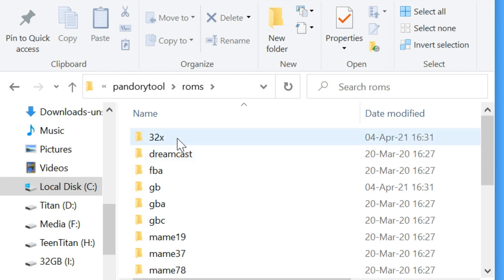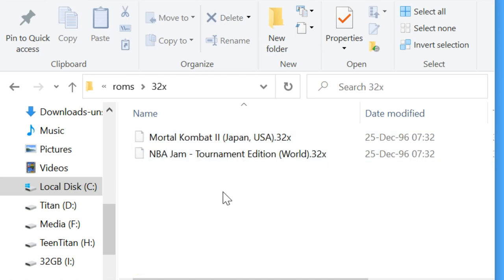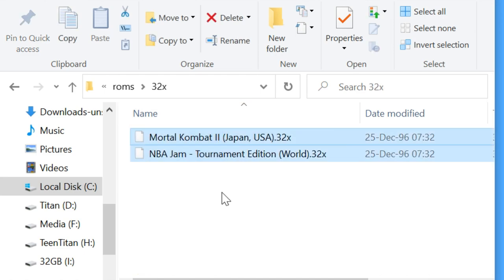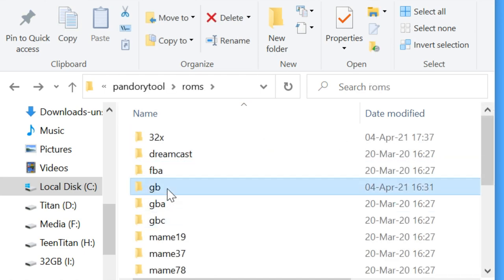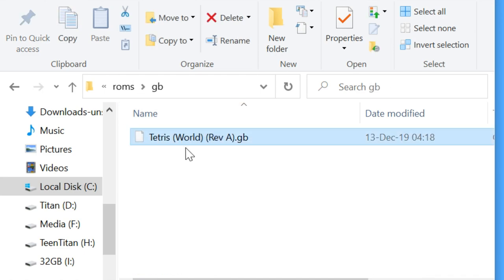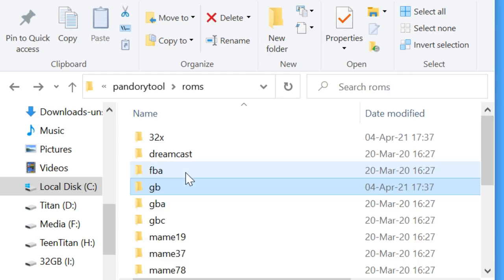We can now delete the games from the ROMs folder. If you want to install any more, simply add them here and run the addROMs batch file.